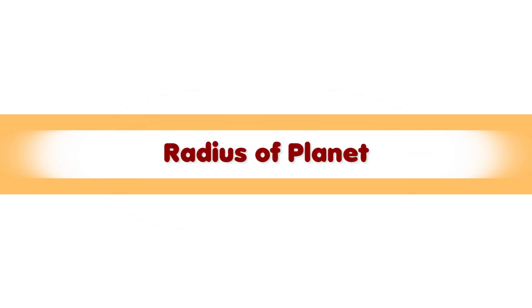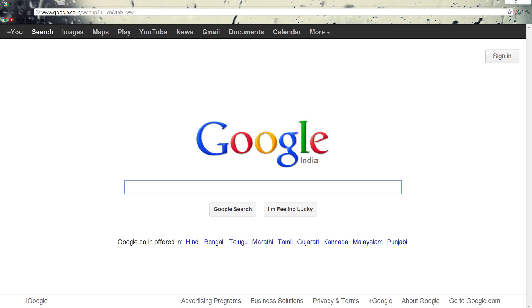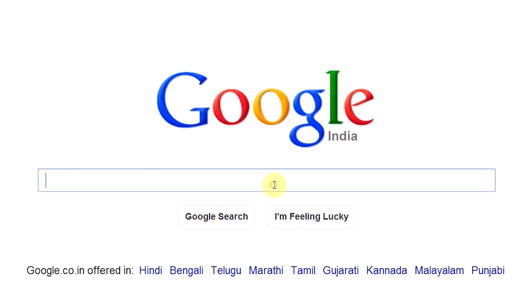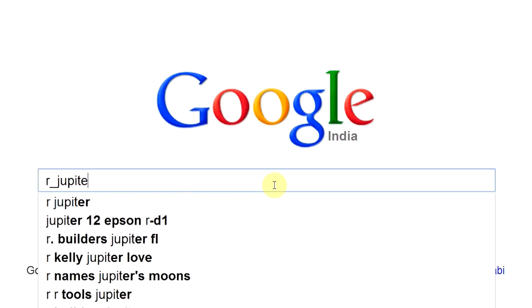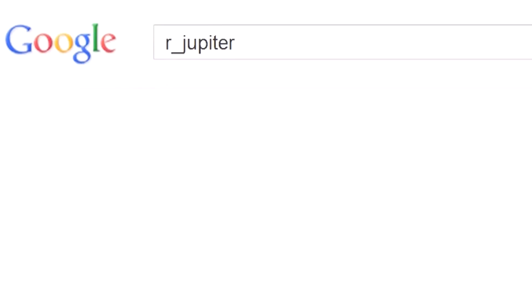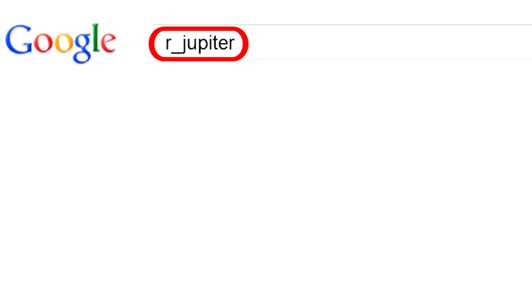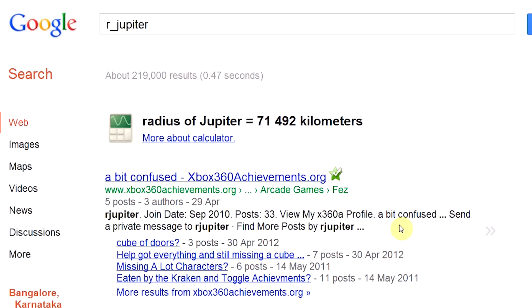Radius of Planet. The command r underscore followed by the name of the planet can be used to search for the radius of a planet — for example, r underscore Jupiter. Remember not to have a space between the name of the planet and the command.